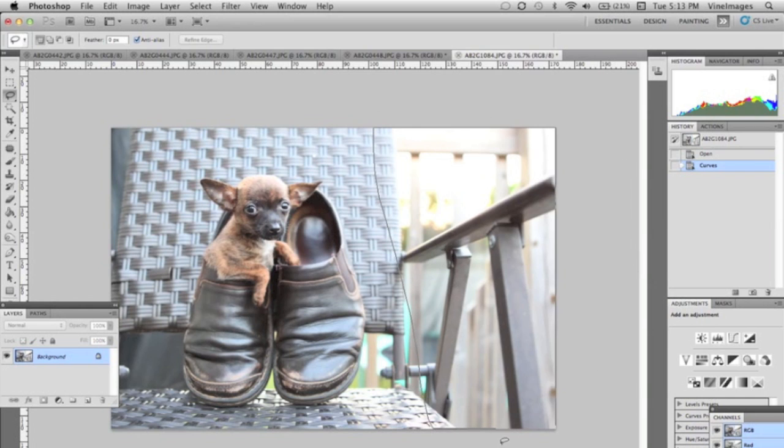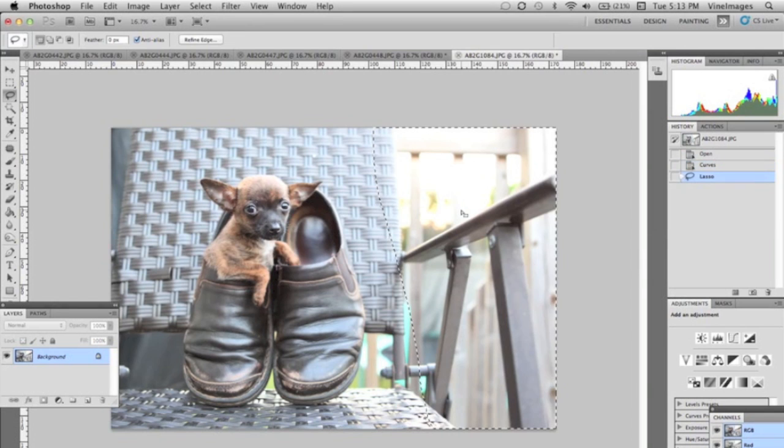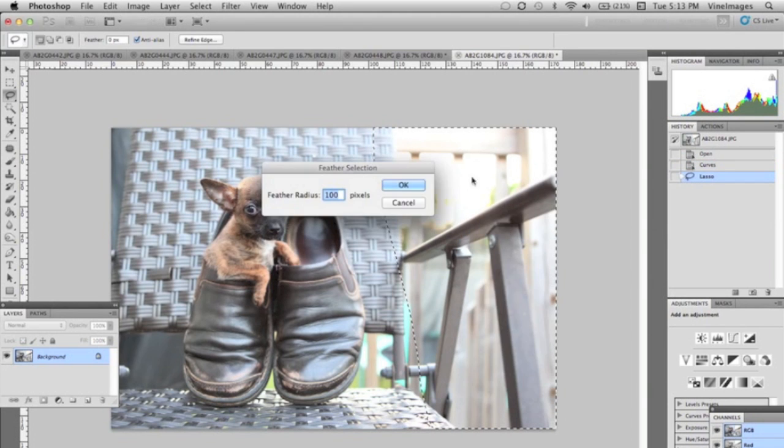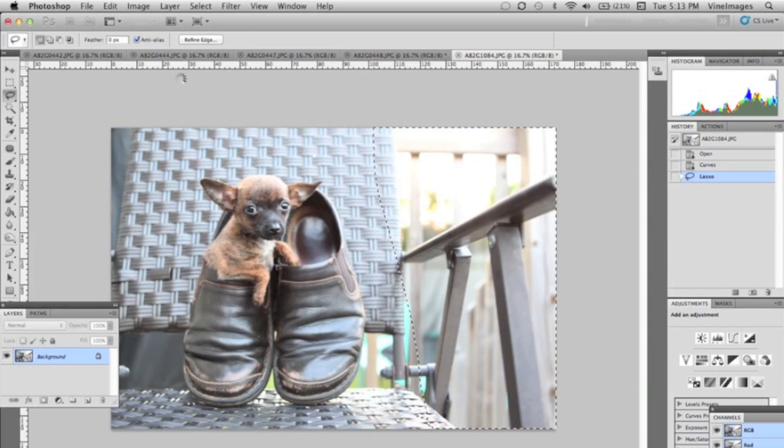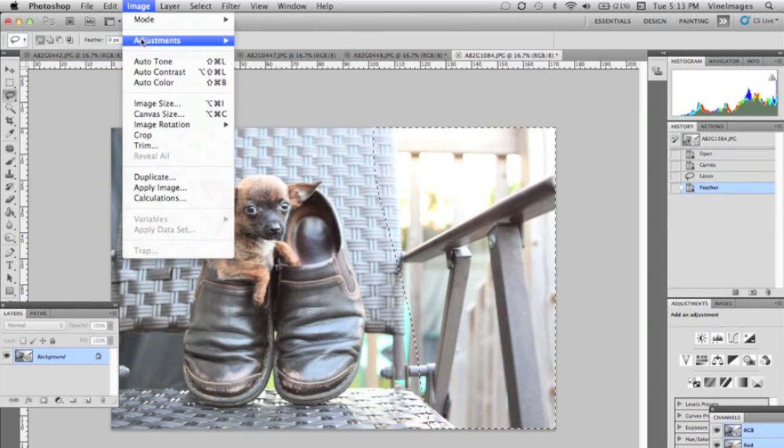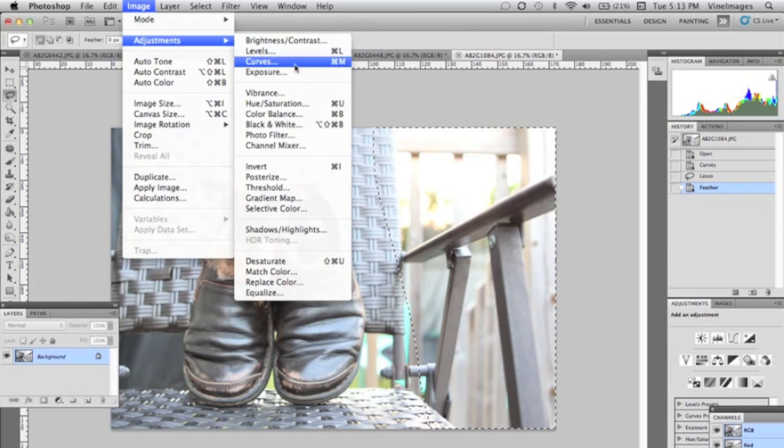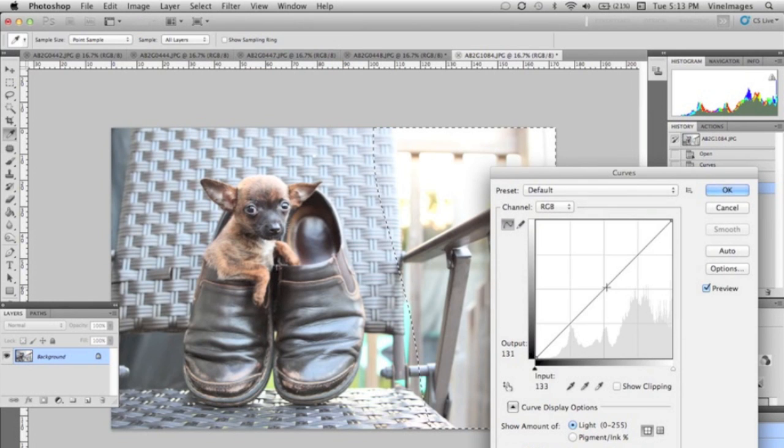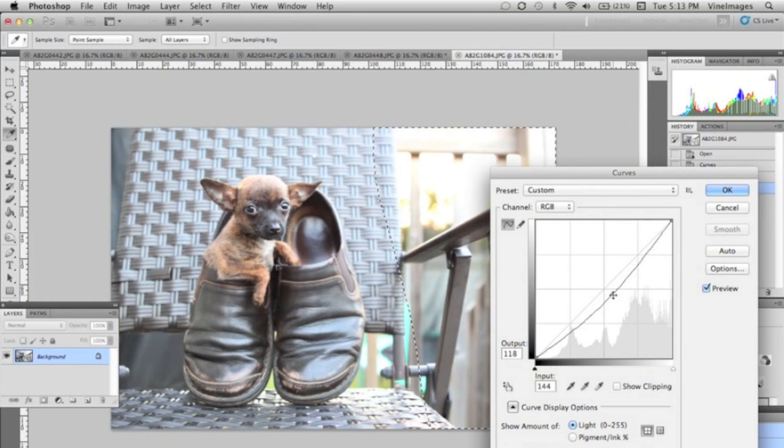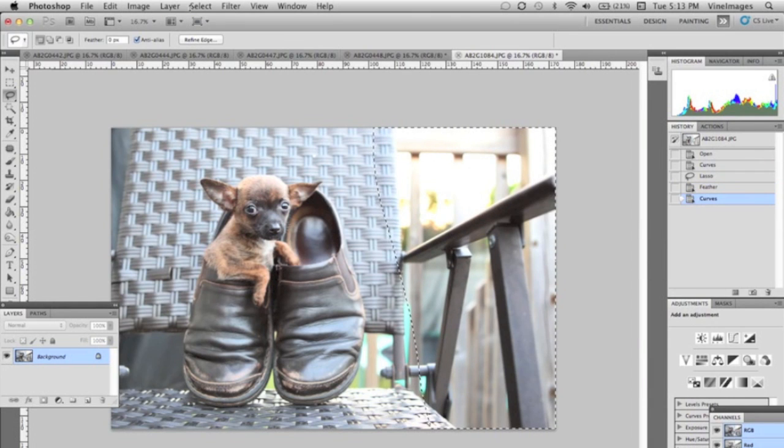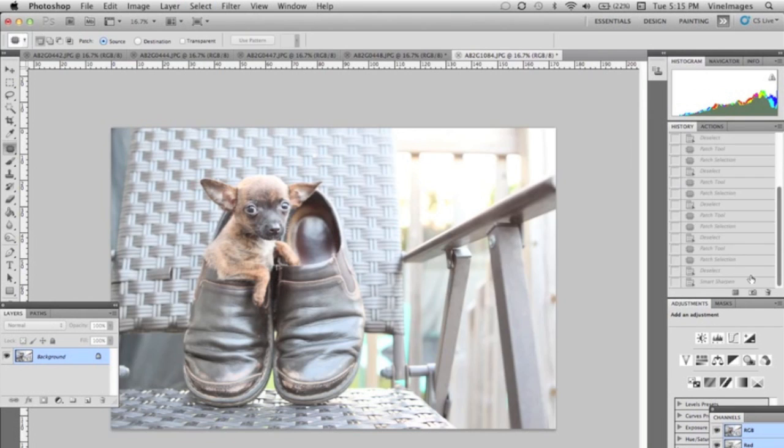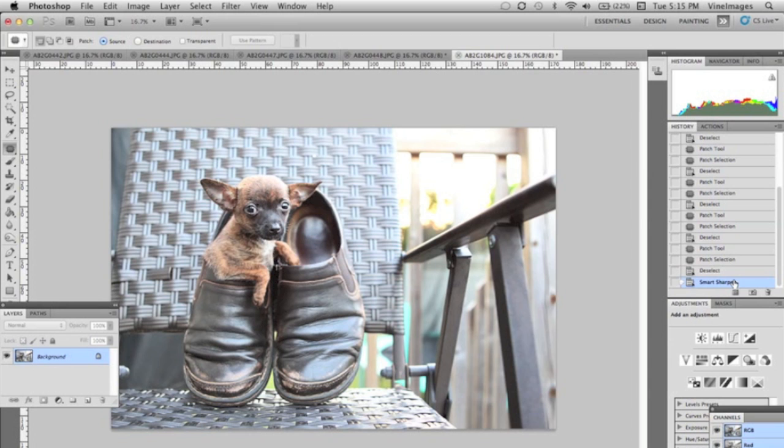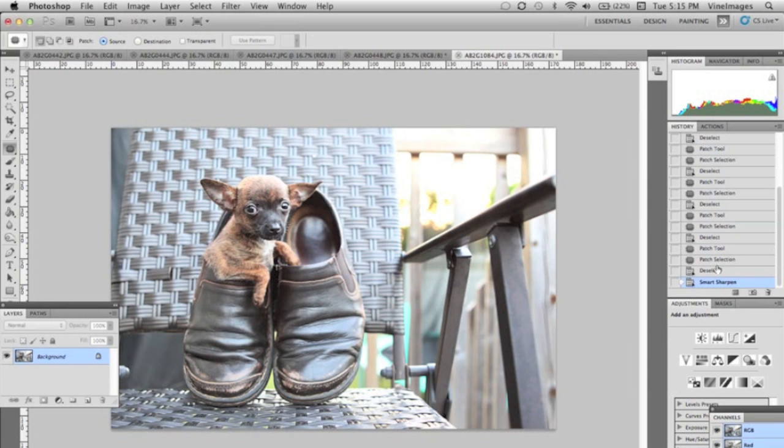We're gonna select to the right there and we're gonna go to Image, Adjustments, Curves and we're gonna take it down even more just in that area. Now we're just gonna deselect it and we're gonna look at the before image and the after.